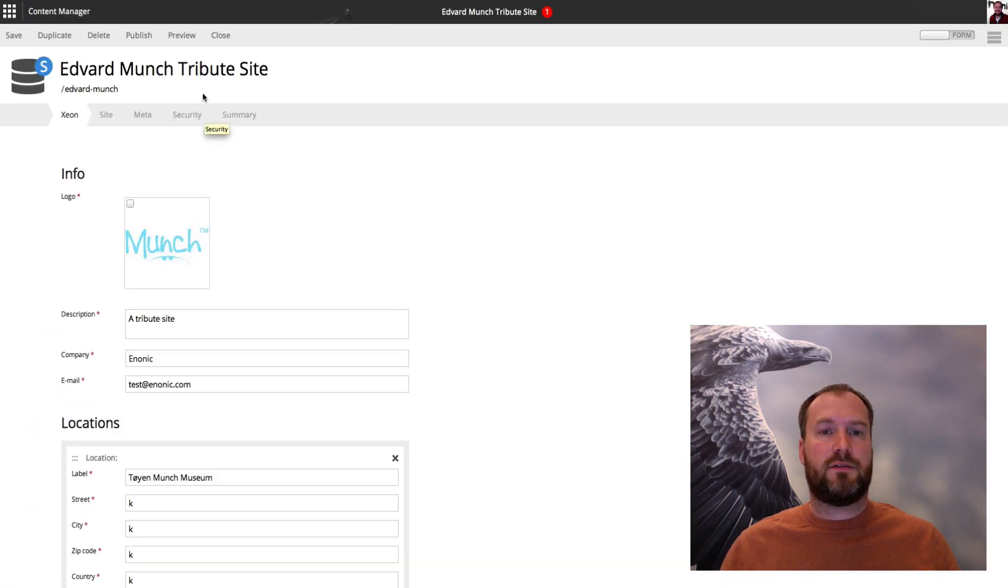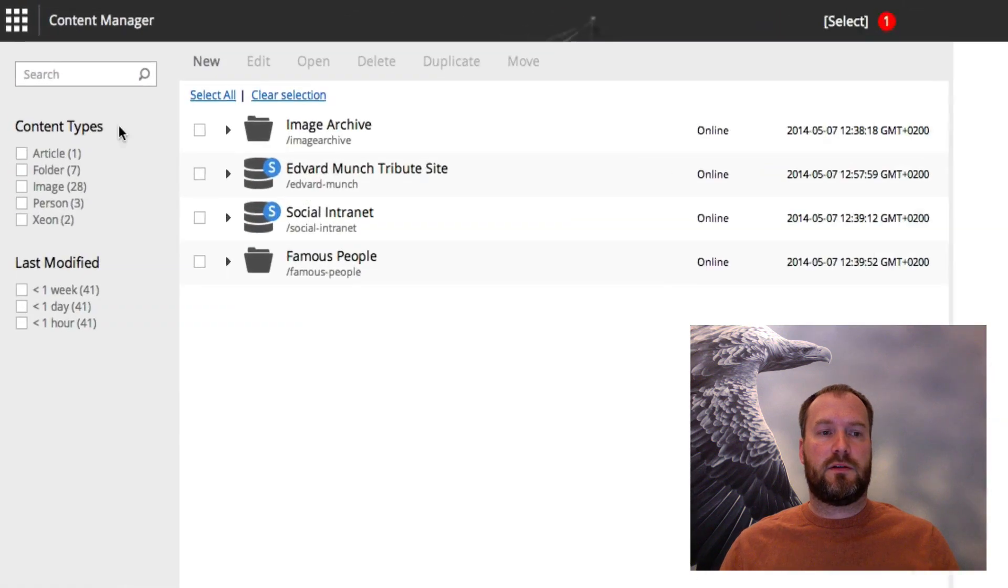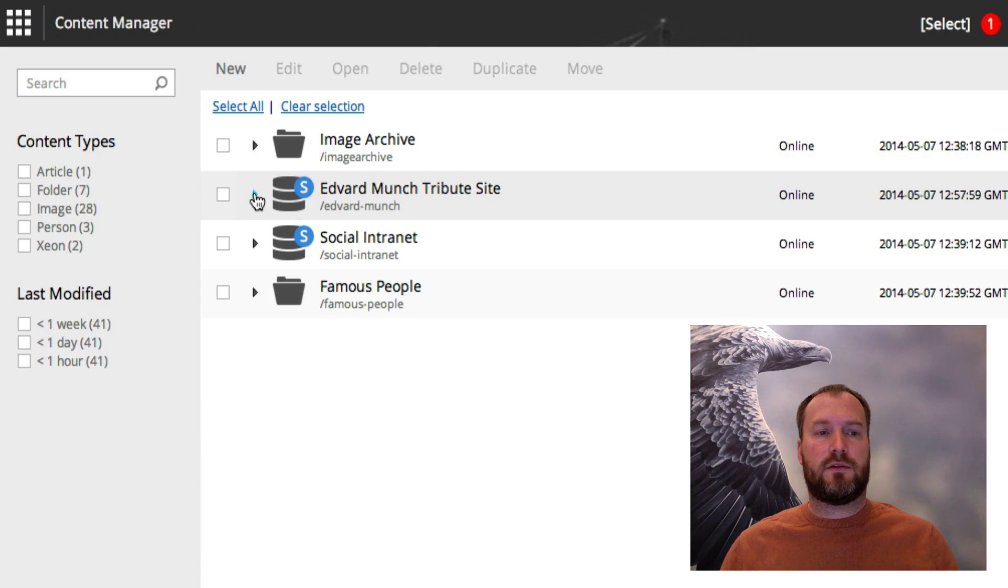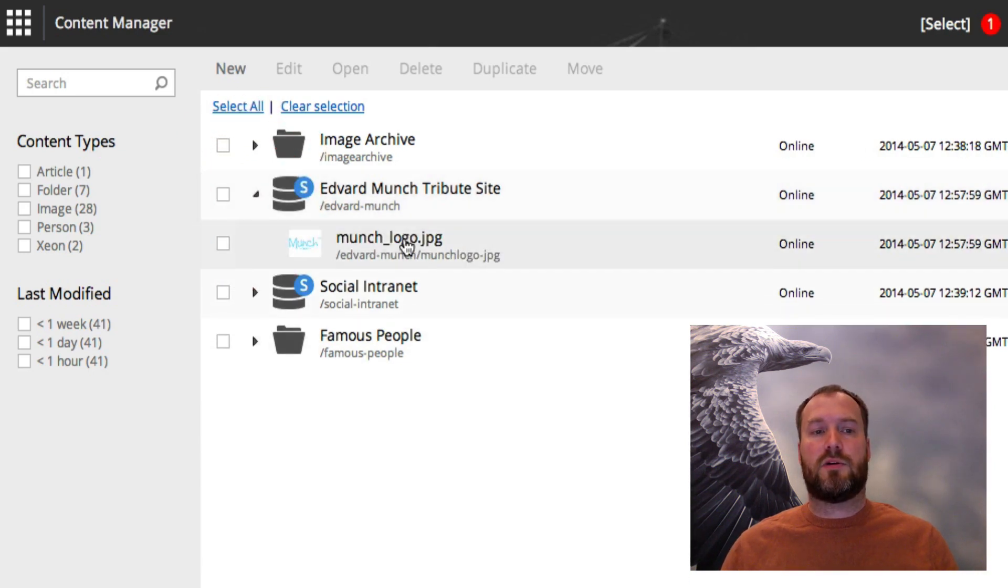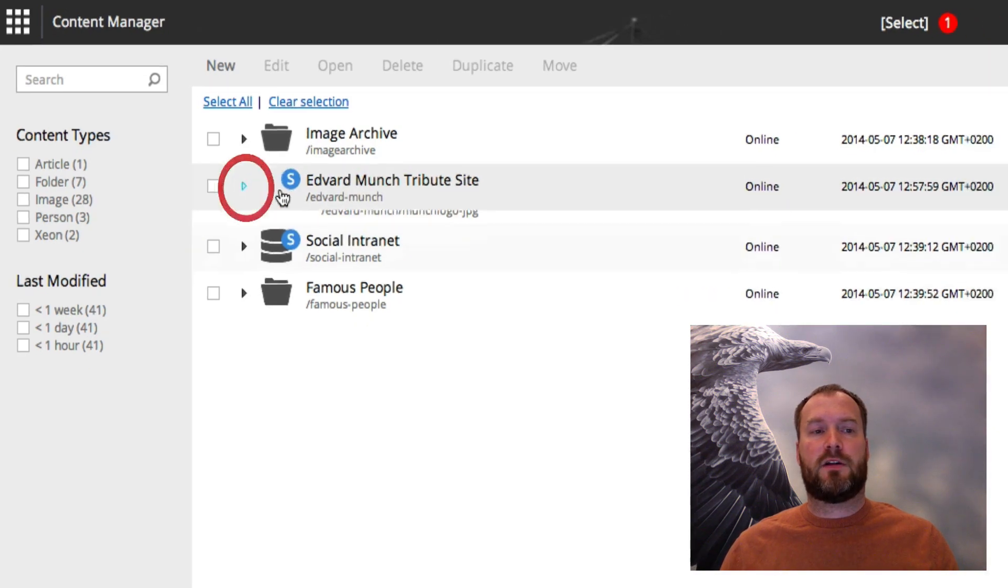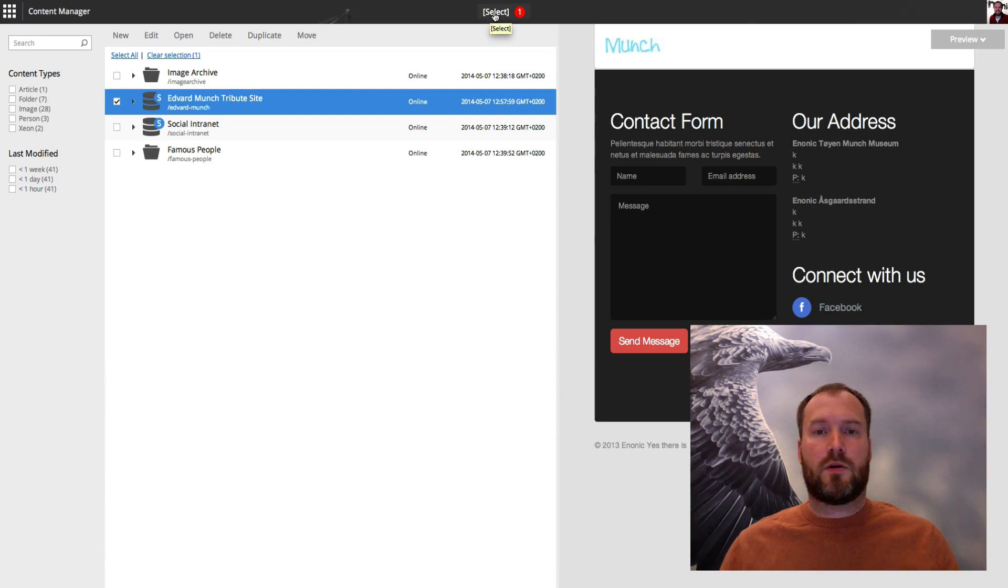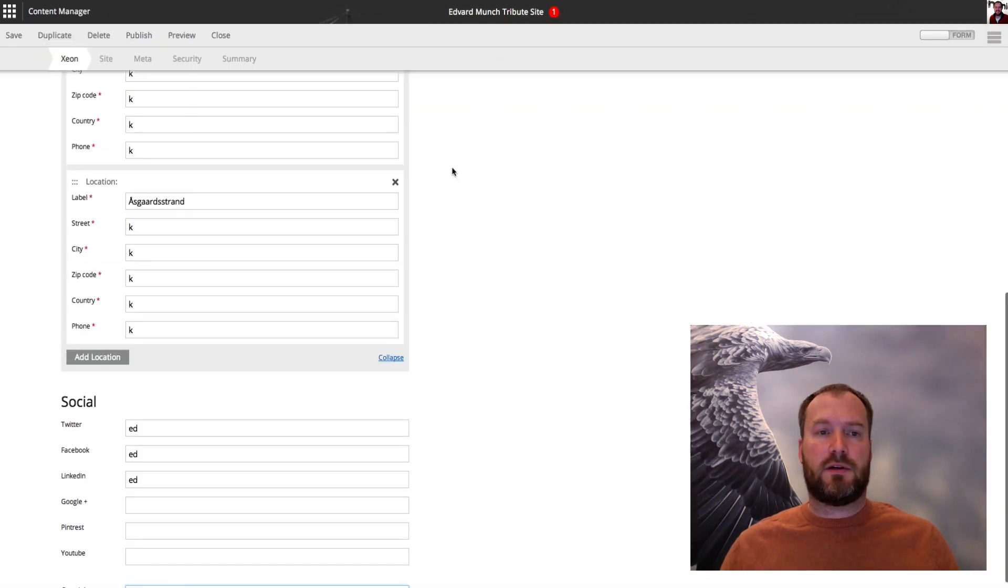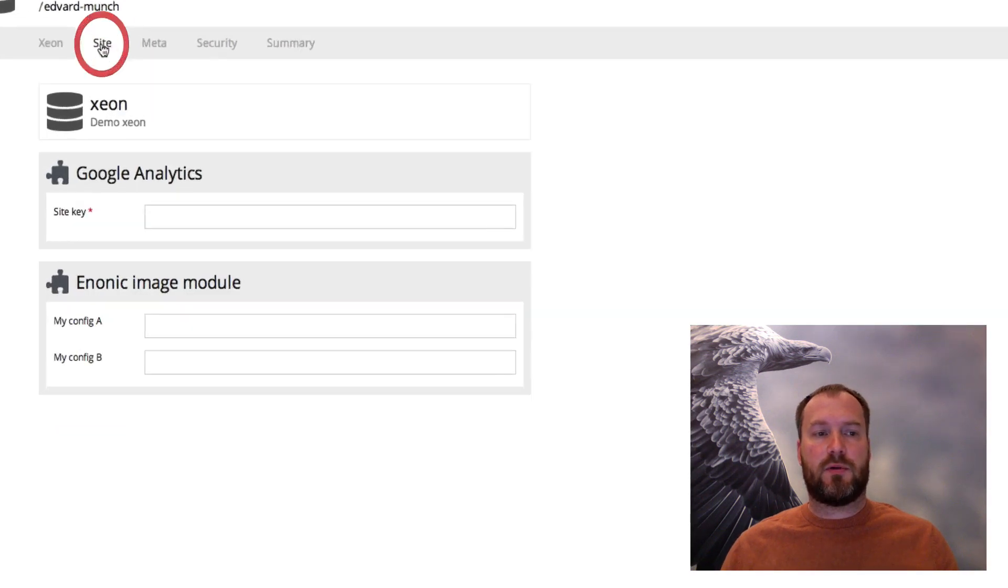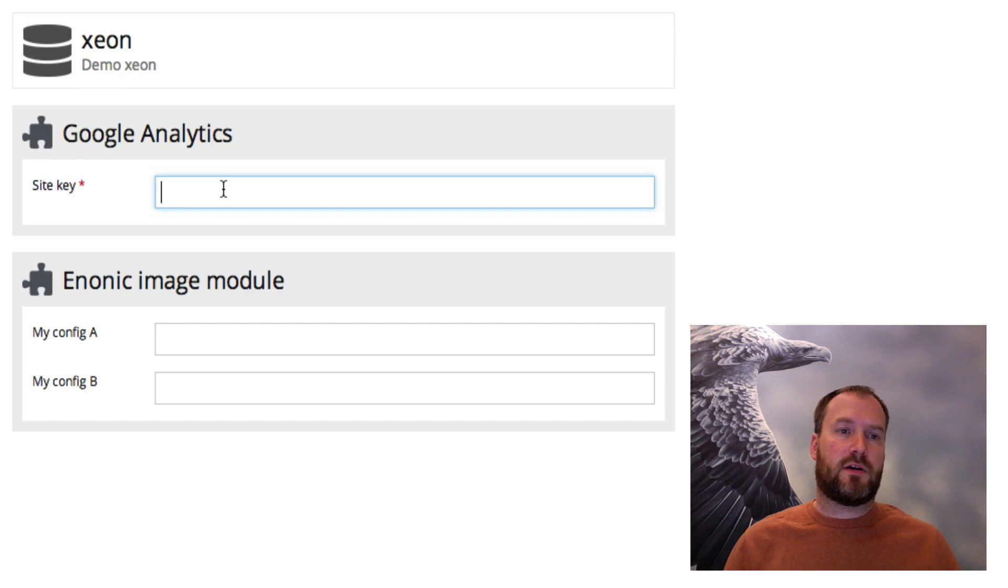If I now go back to the content manager start page, you'll see I have this new Edward Munch tribute site there. And also if I expand it to see that that's the location where the logo has been created. If I click the site, you see I can instantly see what it looks like. Going back into the form, I can go to the next step.